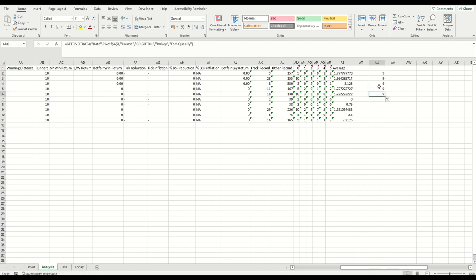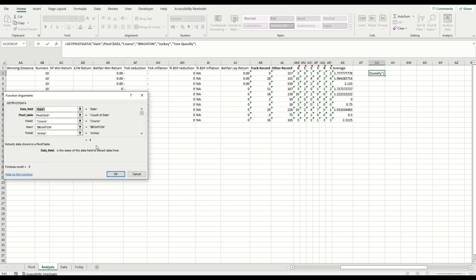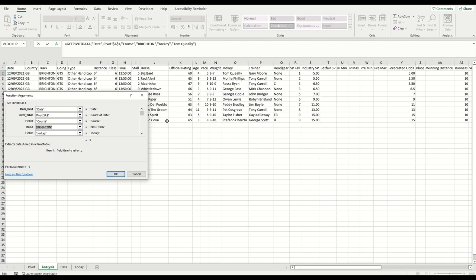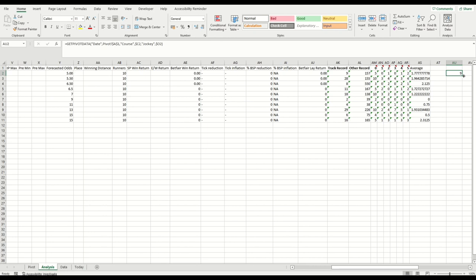Okay, so that's all well and good, but to save time, you know, if you want to drag this down, it's just going to give you 999 because it's hard-coded. It's referencing Tom Queeley, it's referencing Brighton. What we do to alleviate that is you can click on this little function box, and you can see here where it's saying the course must equal Brighton. We can reference a cell instead, so this cell is Brighton—that's where the race is being run—and then we put the dollar sign in to fix it to that column. And we can do the same for the jockey.